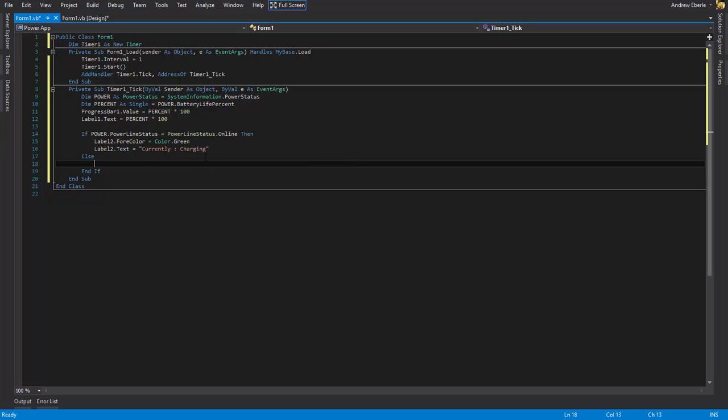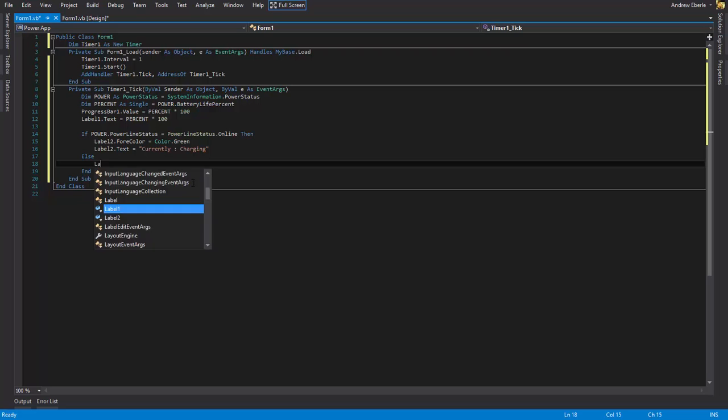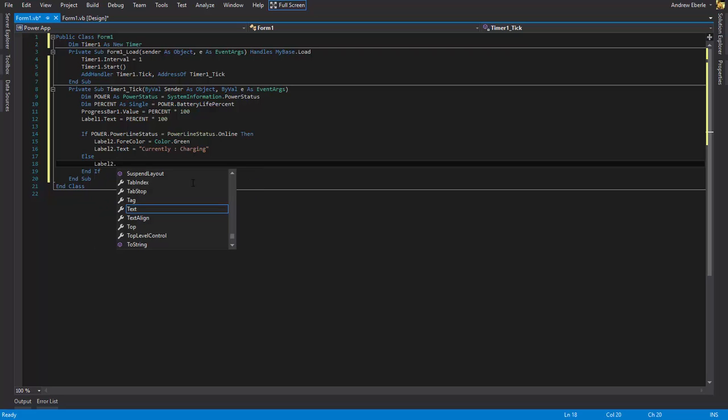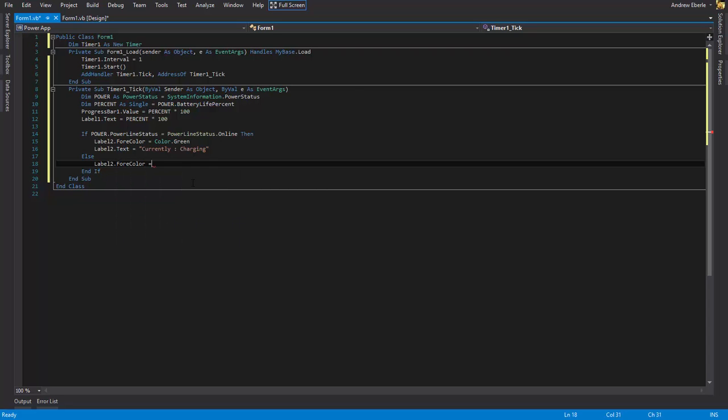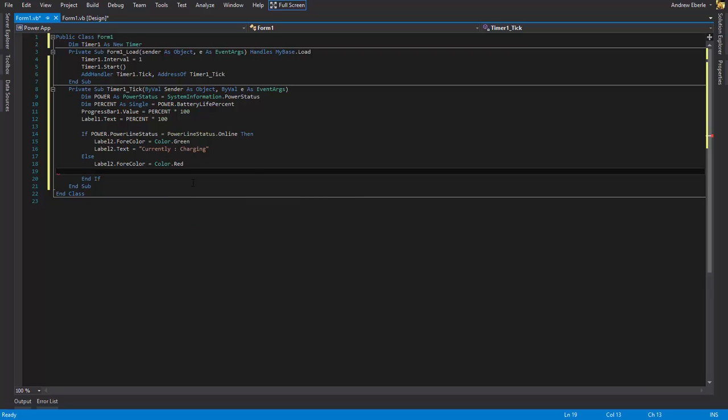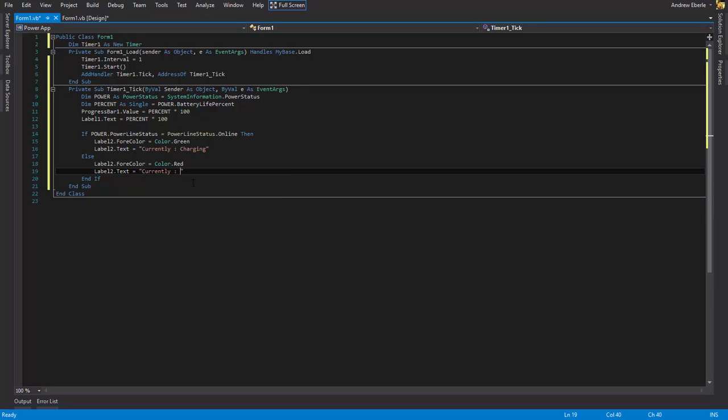Okay, and so else, if it's online then it's going to be color green current charge. If it's anything else, aka if it's been unplugged, we want the label two dot four color equal color dot red and label2.text equals currently not charging.